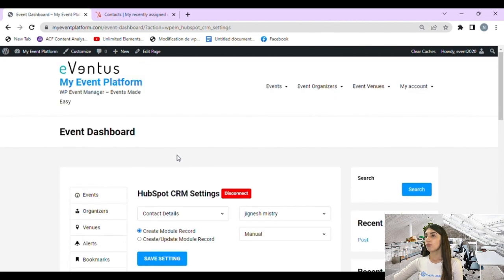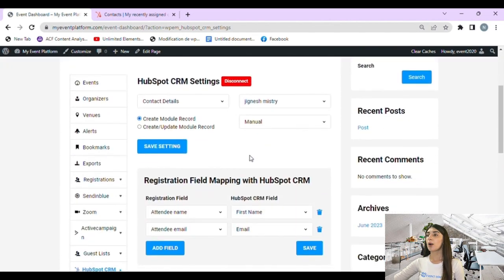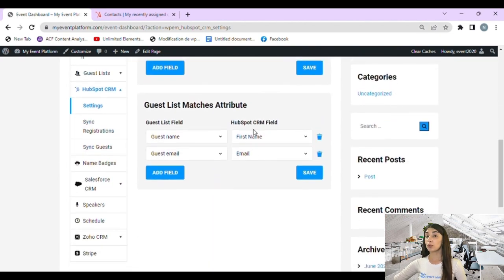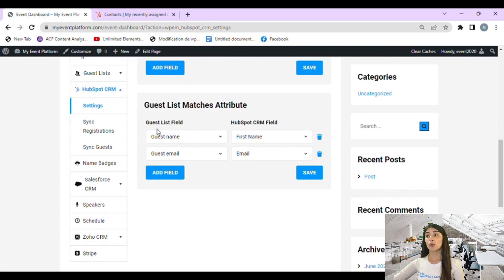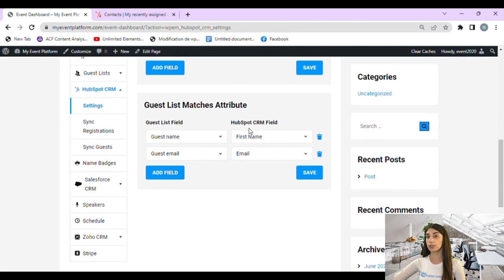At the bottom we have the guest list matches attribute section. The guest list fields are guest name and guest email, and the HubSpot CRM fields are first name and email. The left-hand side fields show all the fields generated from the guest list, and the right-hand side fields are the fields associated with HubSpot CRM.